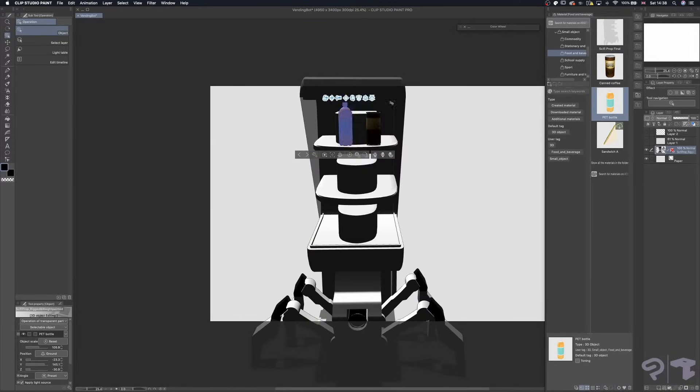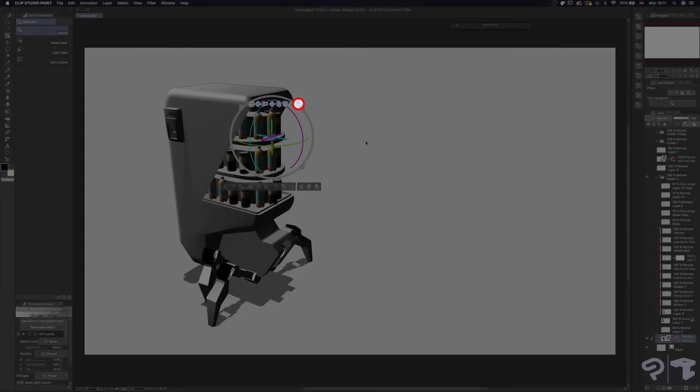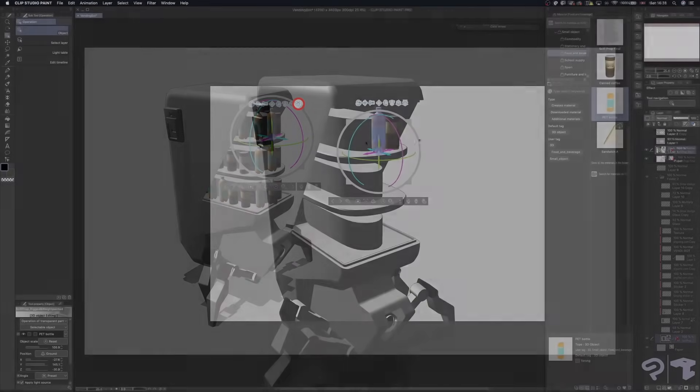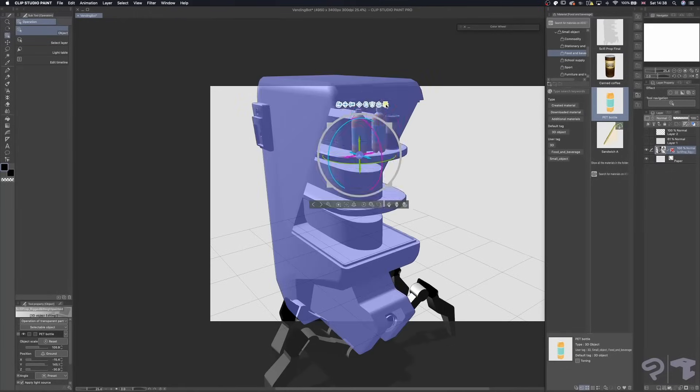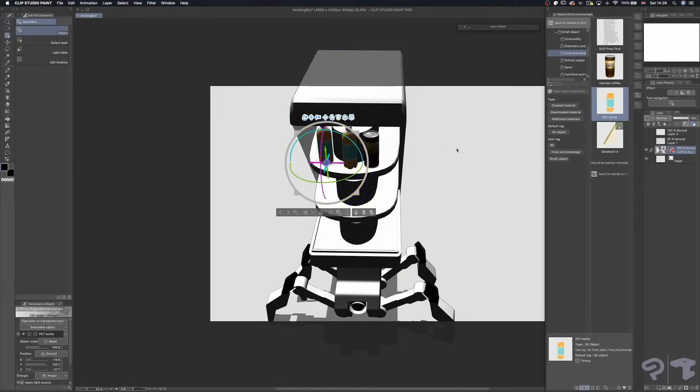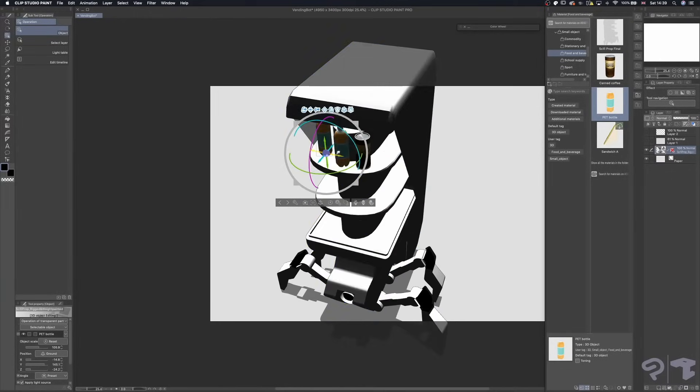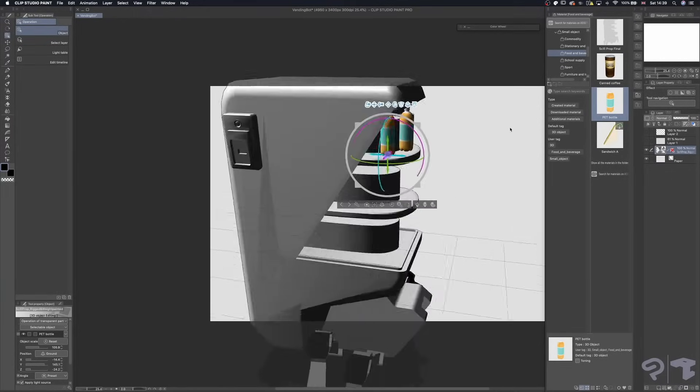When you select the 3D material, if you click on this icon on the far right, you can move it around while it's snapping to other geometry around it. If there isn't anything, then it will snap to the floor.